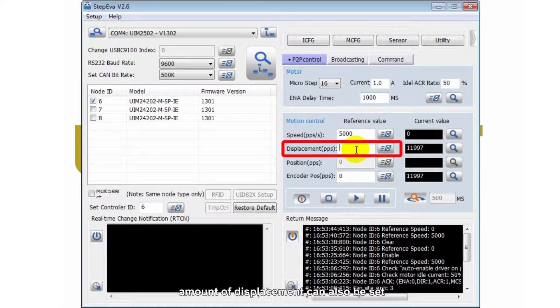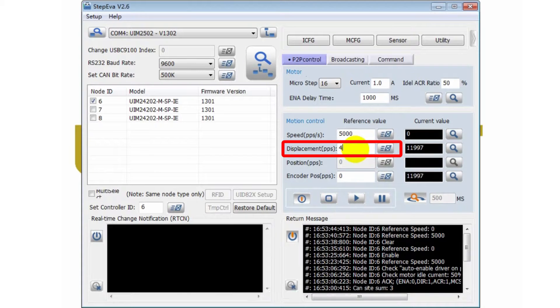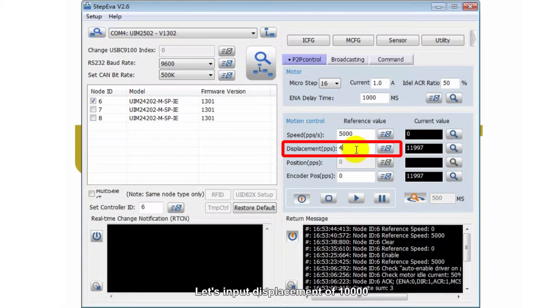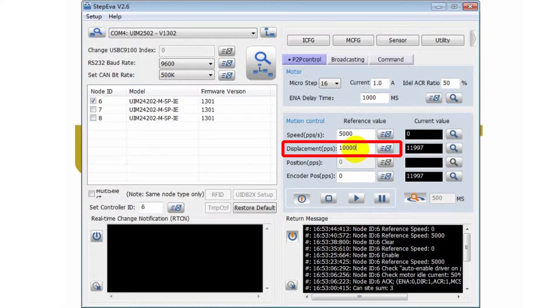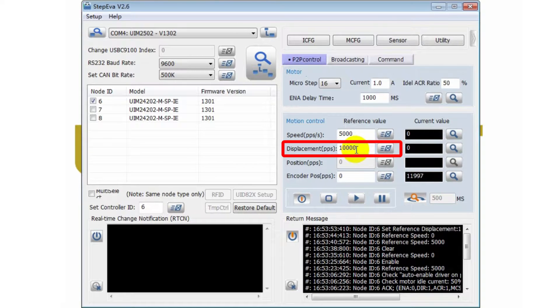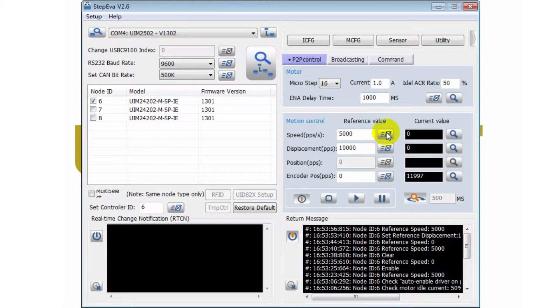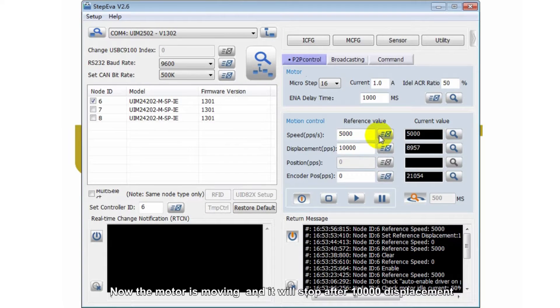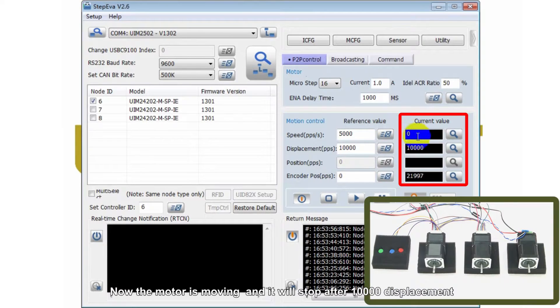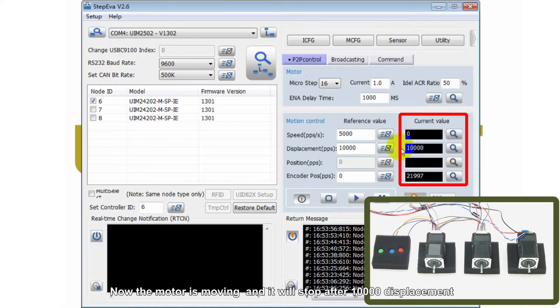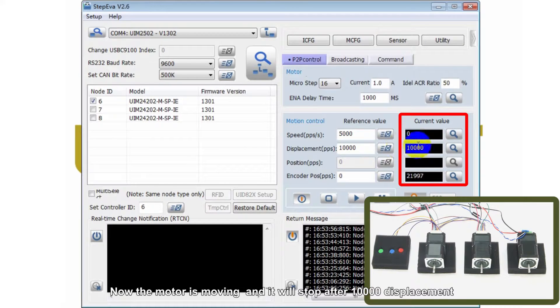Amount of displacement can also be set. Let's input displacement of 10,000. Input speed here. Now, the motor is moving and it will stop after 10,000 displacement.